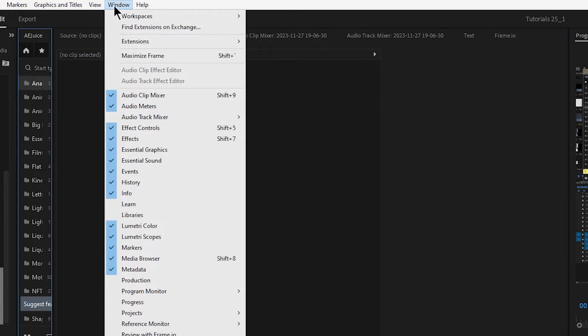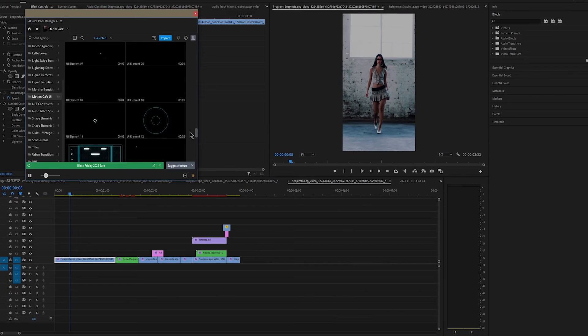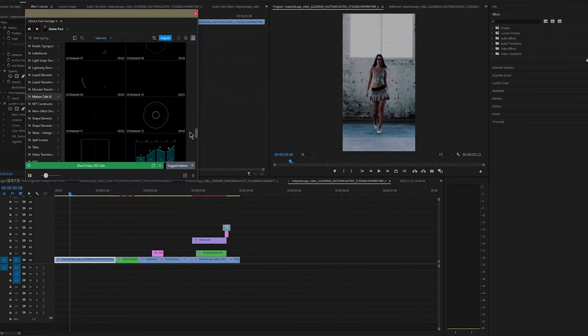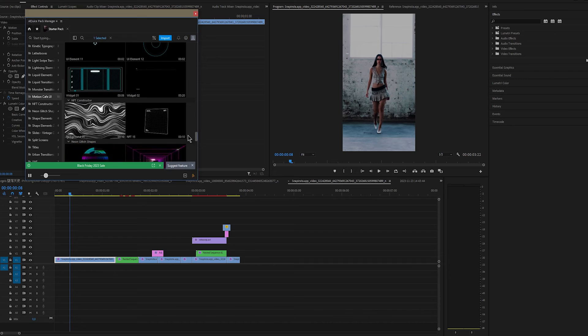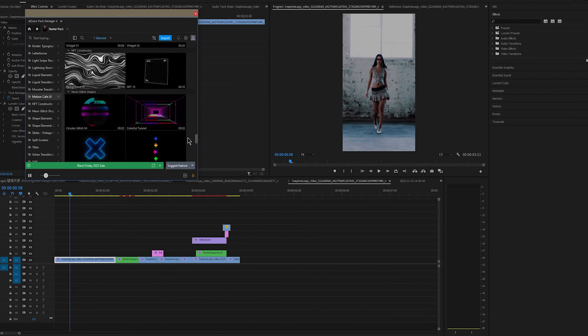It works with both Premiere and After Effects, but I'm using Premiere today. So go to the window, Extensions and you'll see a free pack. Just click on Pack Manager and it will appear.